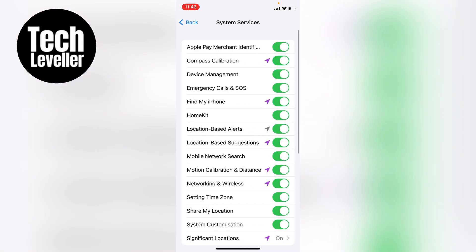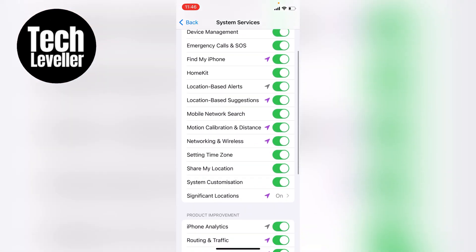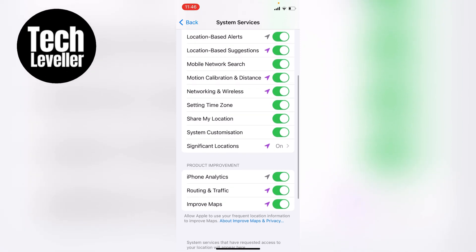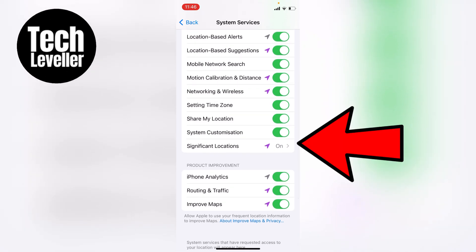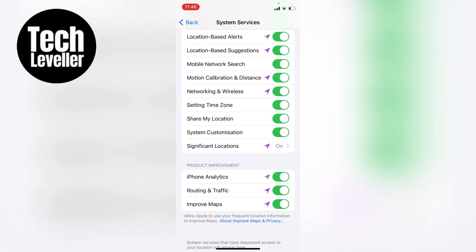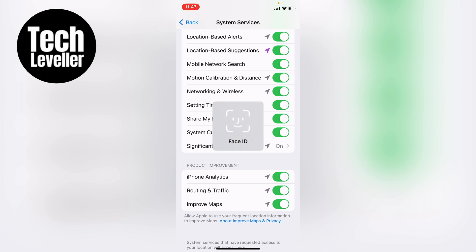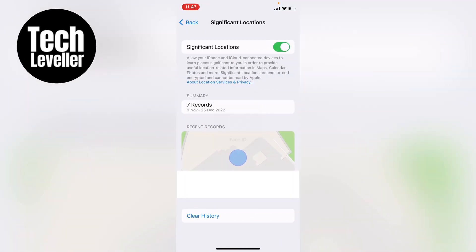Let's scroll all the way down again, and then about halfway on the page you'll see Significant Locations — tap into that. You will need to use either your Face ID or your iPhone passcode to log into this section.